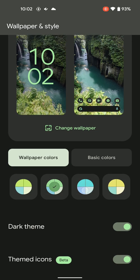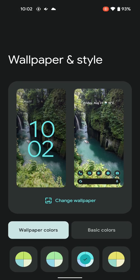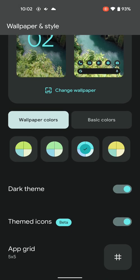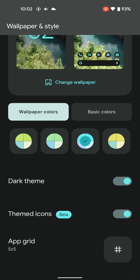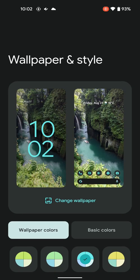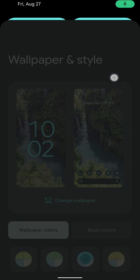All right, so that's the new feature of the wallpaper and style picker in the new Android beta. Tell me what do you think?